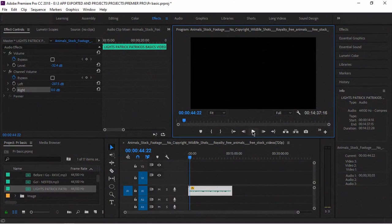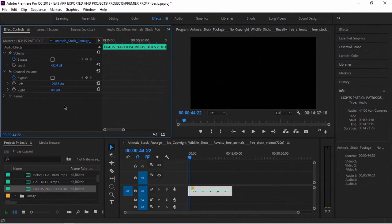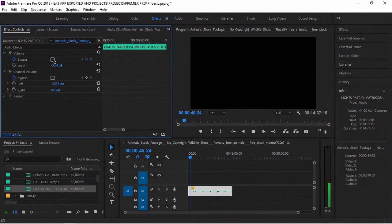You can see that there is one issue with the sound, so you can balance the sound from the channel. You can balance the sound from your phone.